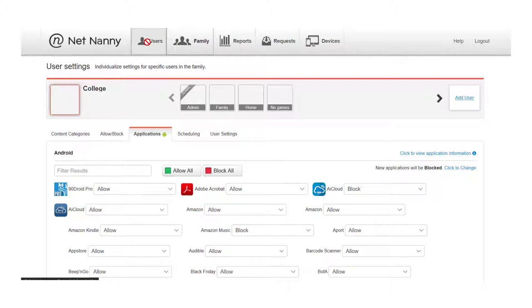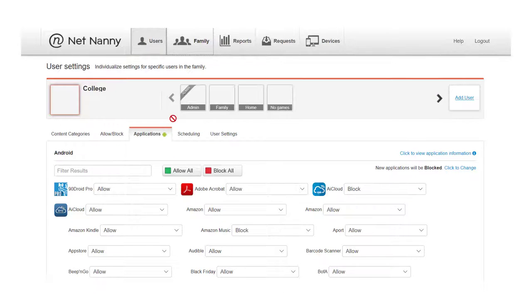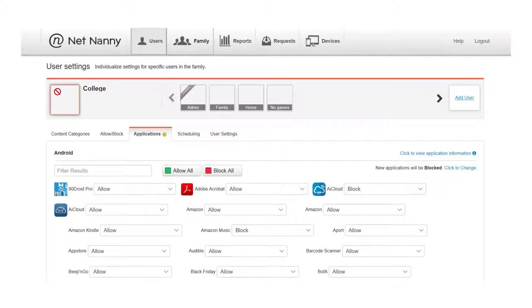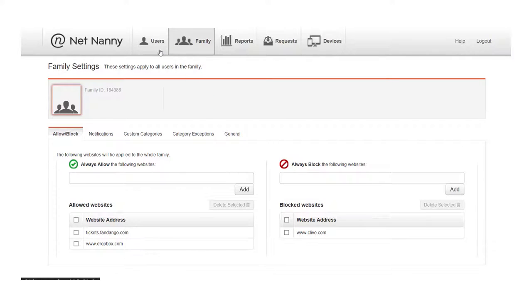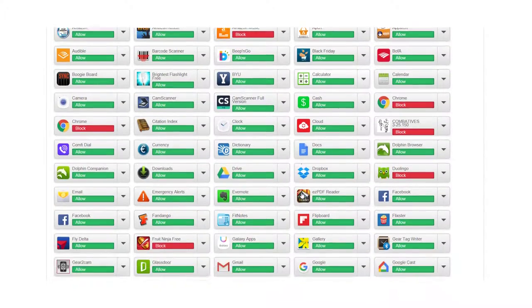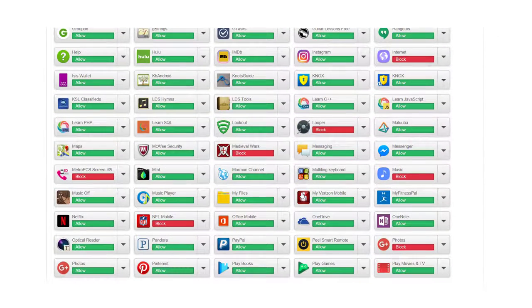So here we're looking at a screen broken down into multiple categories — family, home, college, for example. The college profile is what we're looking at here. And you can block, as you can see here, based on application within their environment as well.